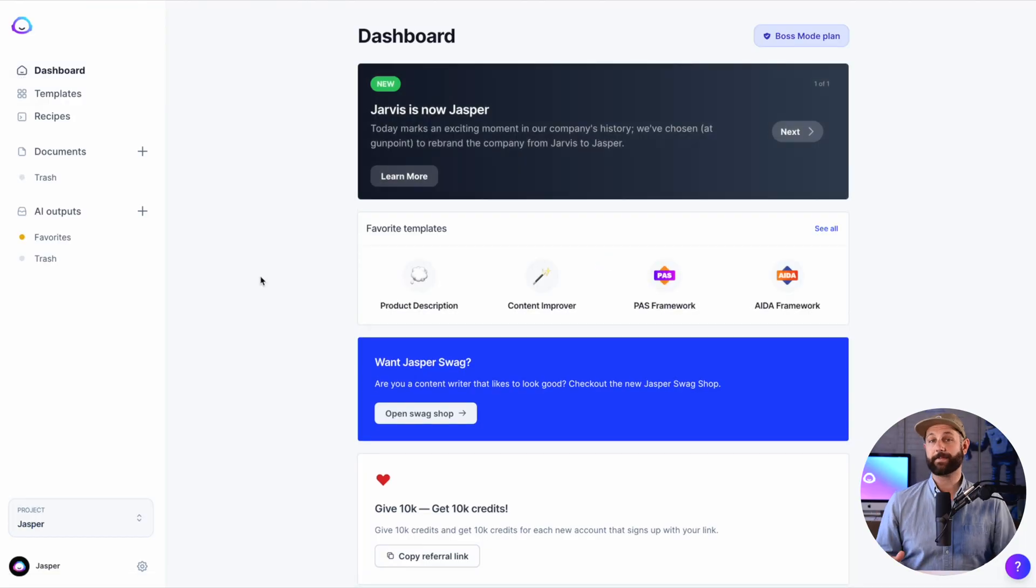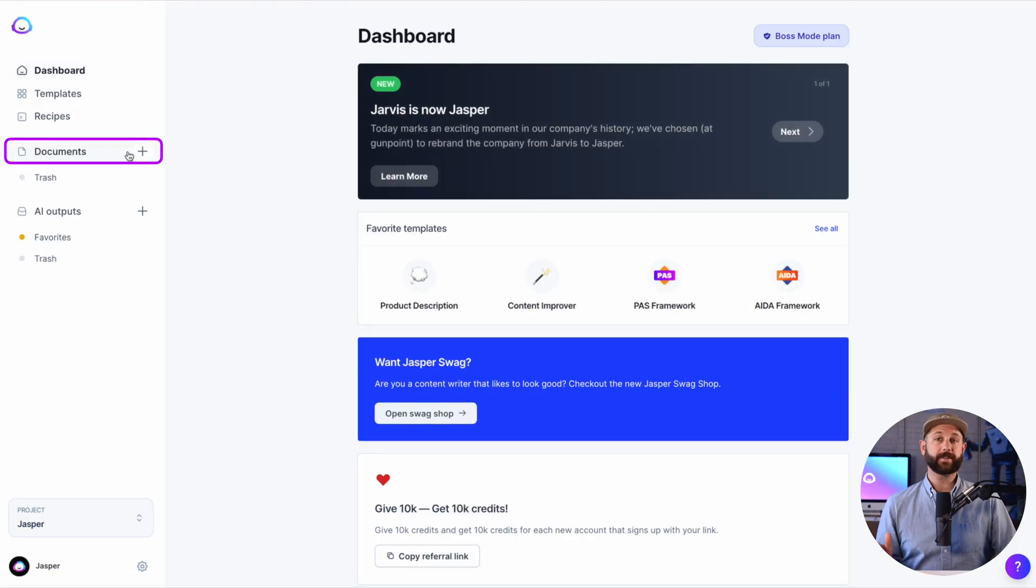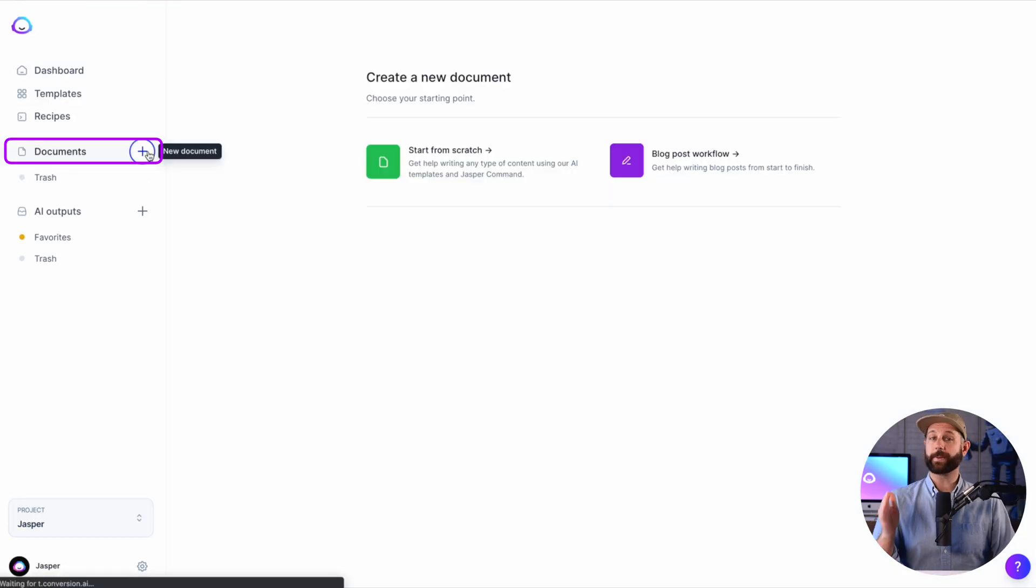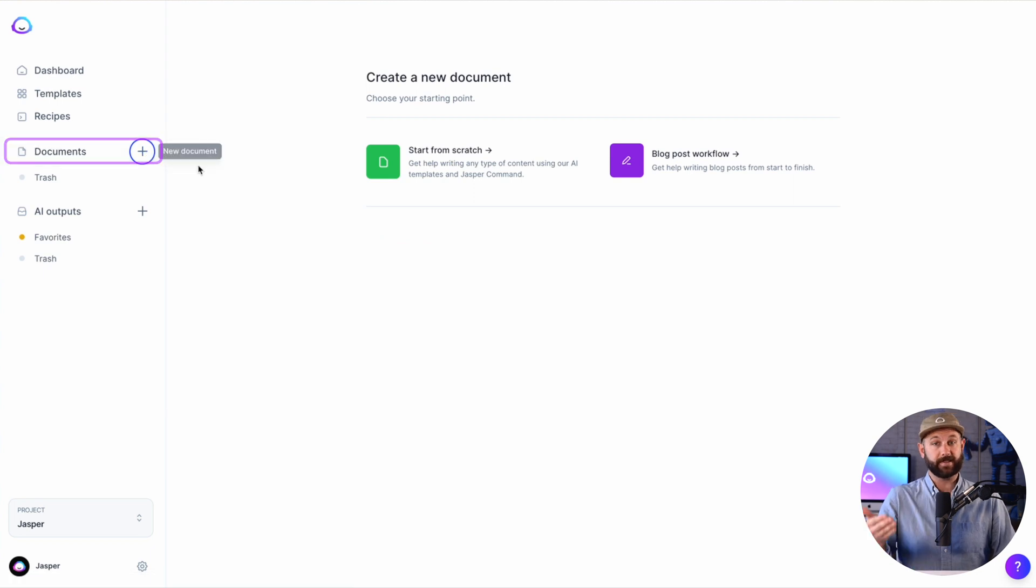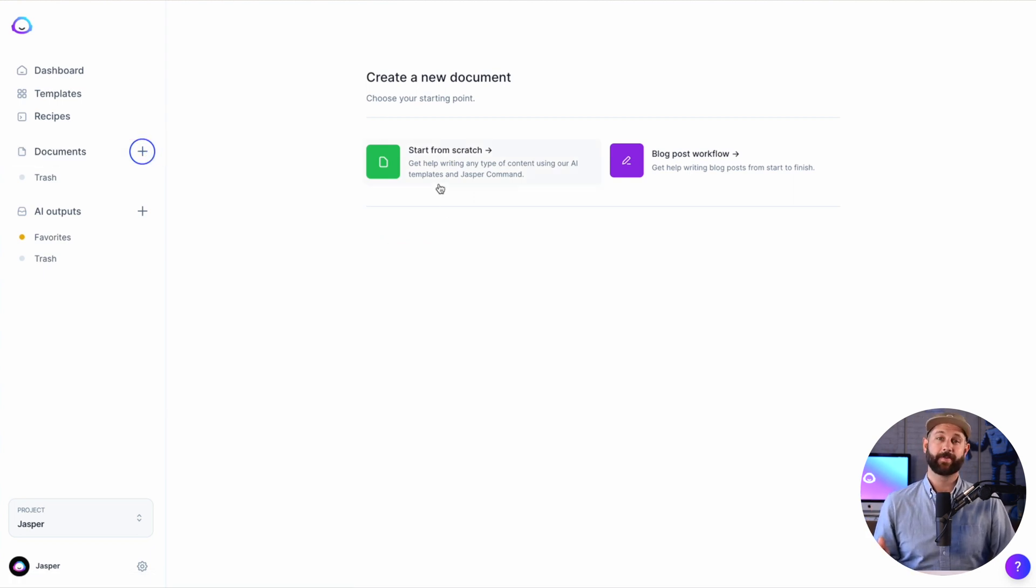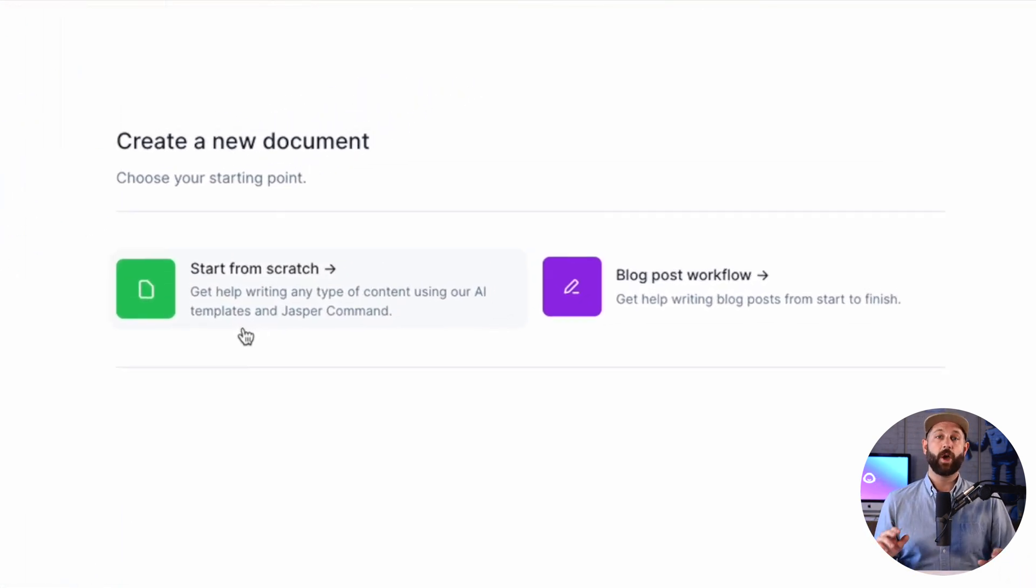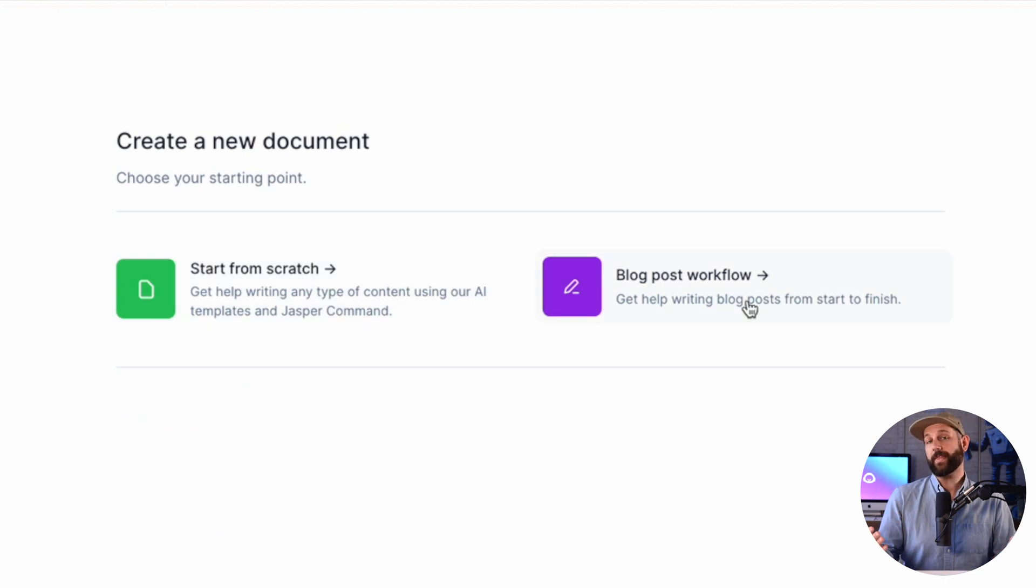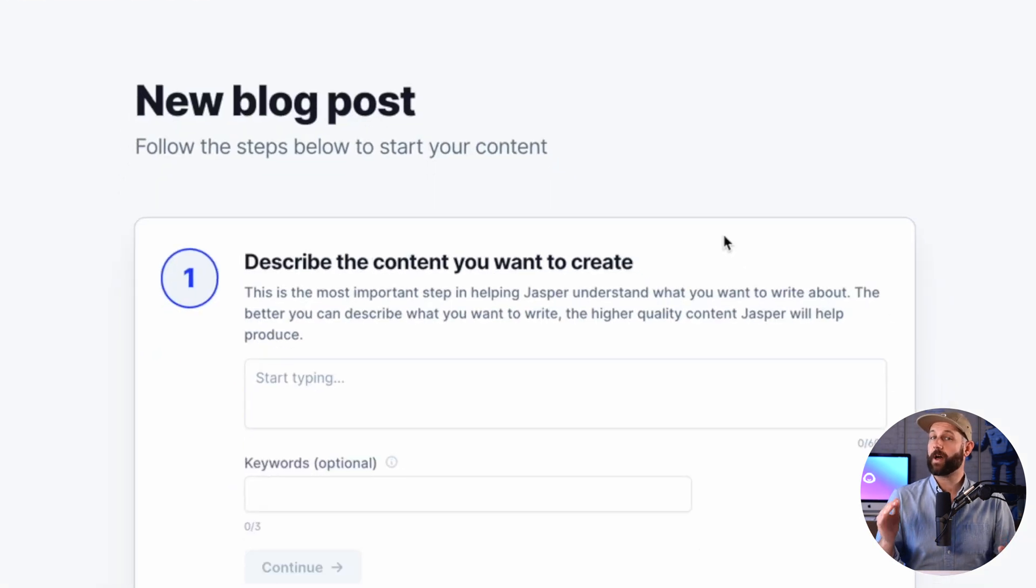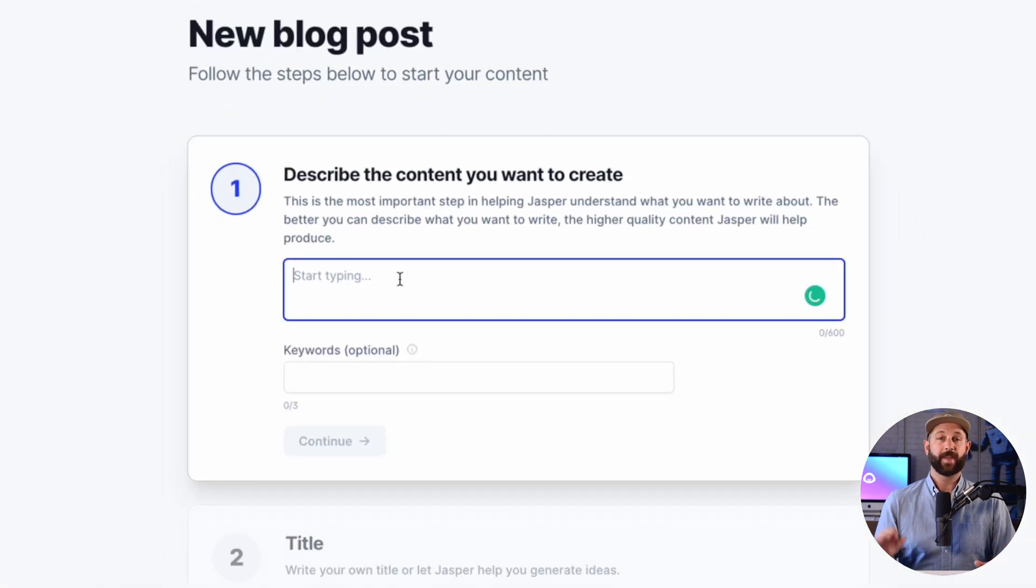In addition to templates, we have documents. To open a document, click on the plus icon next to the word Documents in the nav bar. From here, you will have two options. One is to start from scratch, and the other is to start the blog post workflow.